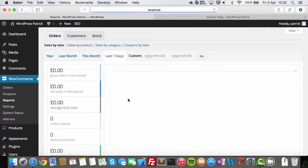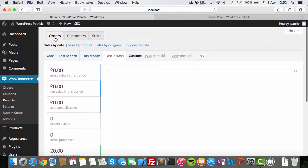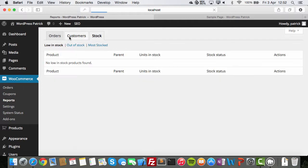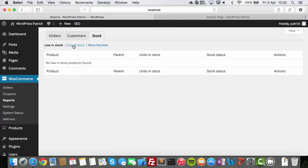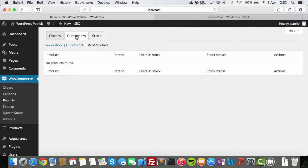A report page. Look at this. Very good. You can find reports on orders, customers, stock. Low stock, out of stock, most stocked. Let's take a look at it later when we created some stuff.